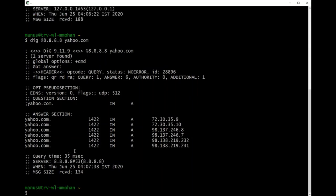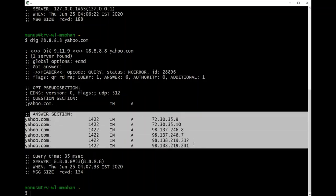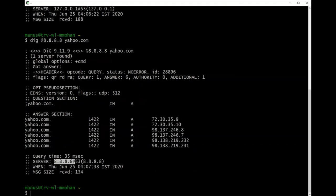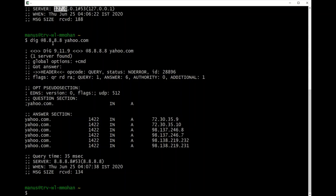Now let's say I want to send a query to another DNS server — for example, 8.8.8.8. You can see the server changed to 8.8.8.8 and the response is coming from that DNS server, not from 127.0.0.1 as in the previous case. To change the DNS server for dig queries, use the @ option followed by the DNS server's IP address. Note: this does not change the DNS server settings on your computer — it only applies to the dig tool.